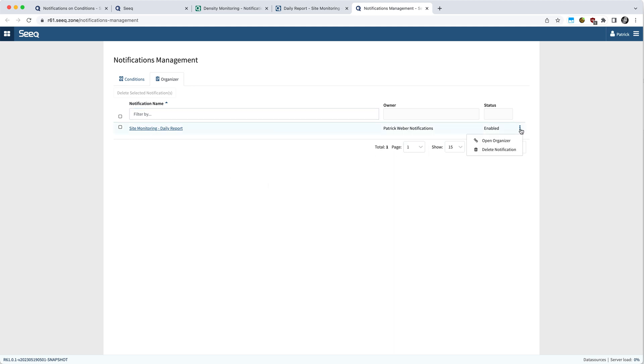And as with the condition notifications, you have the ability to delete them or go to the organizer to make the modification that you desire.